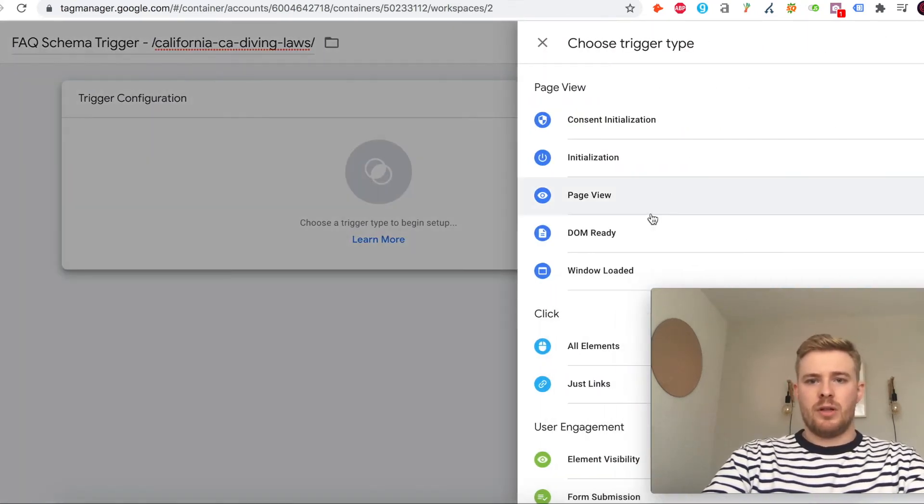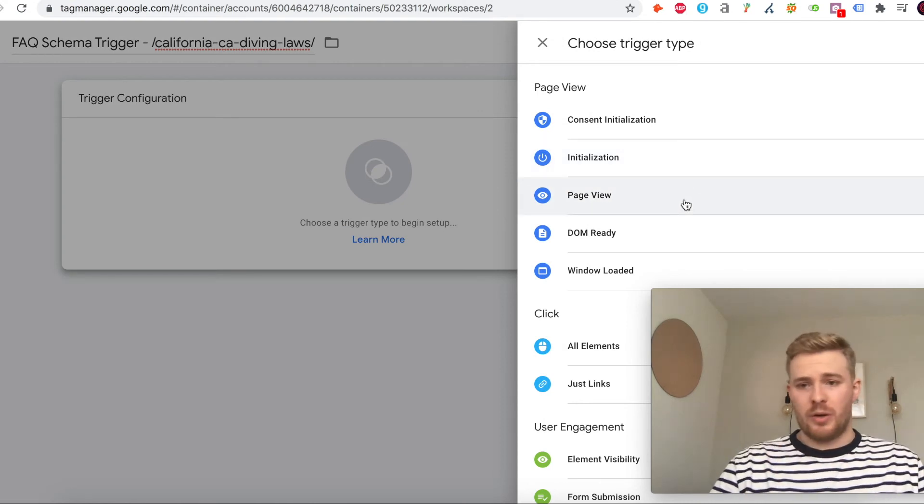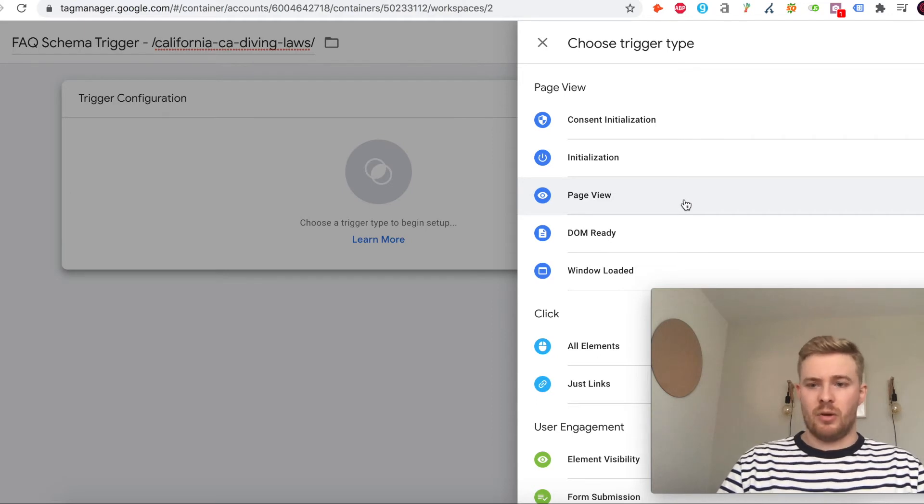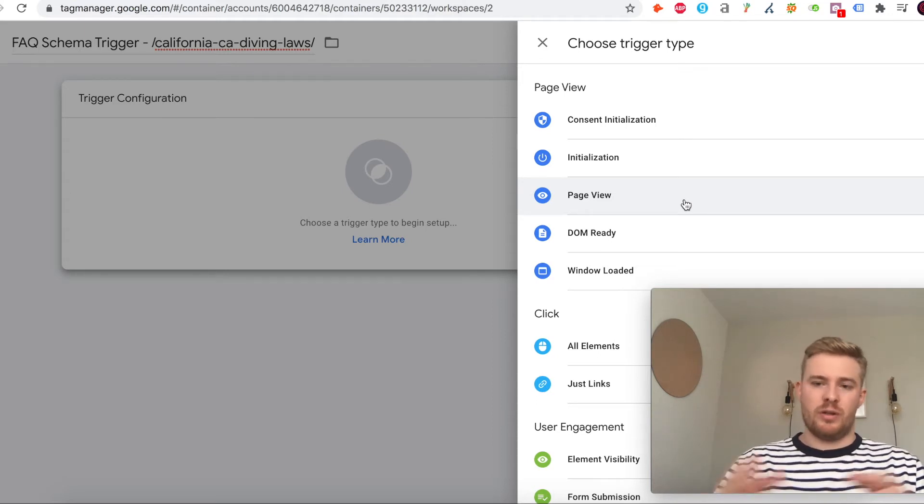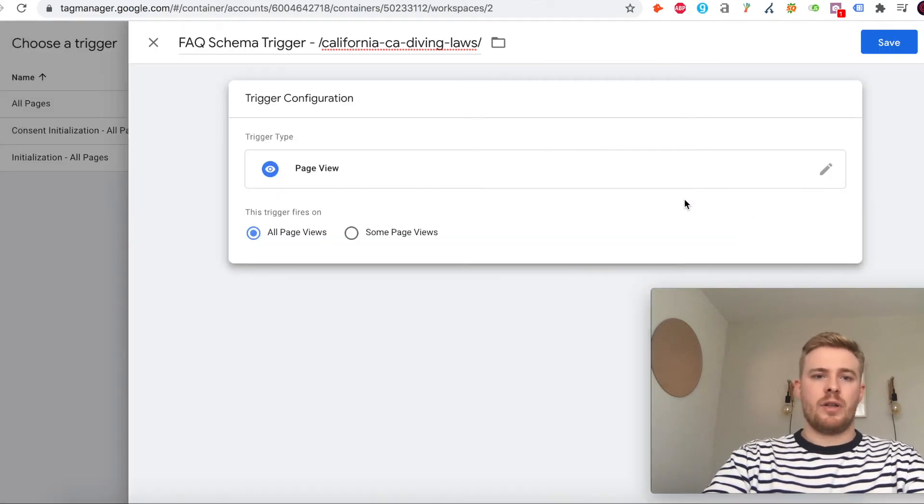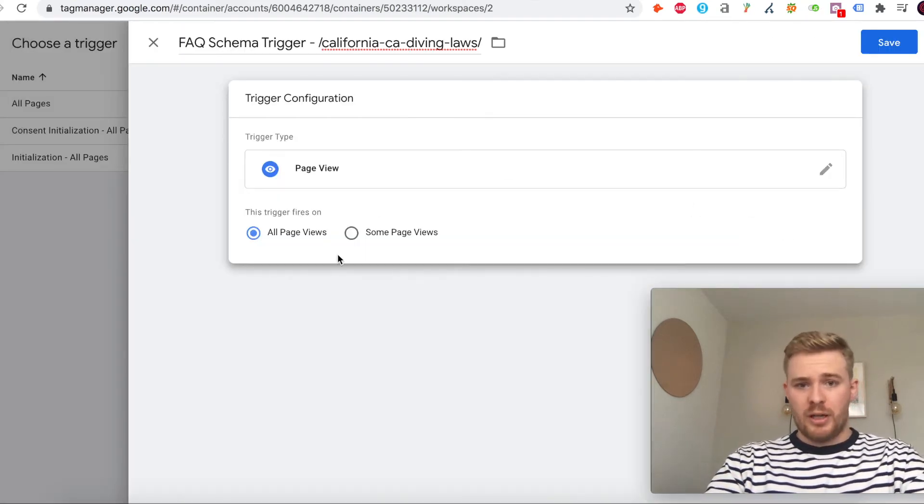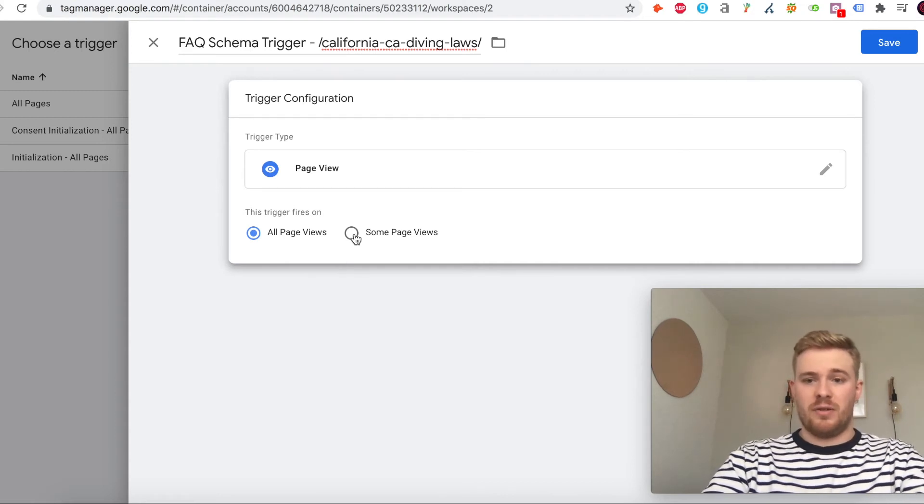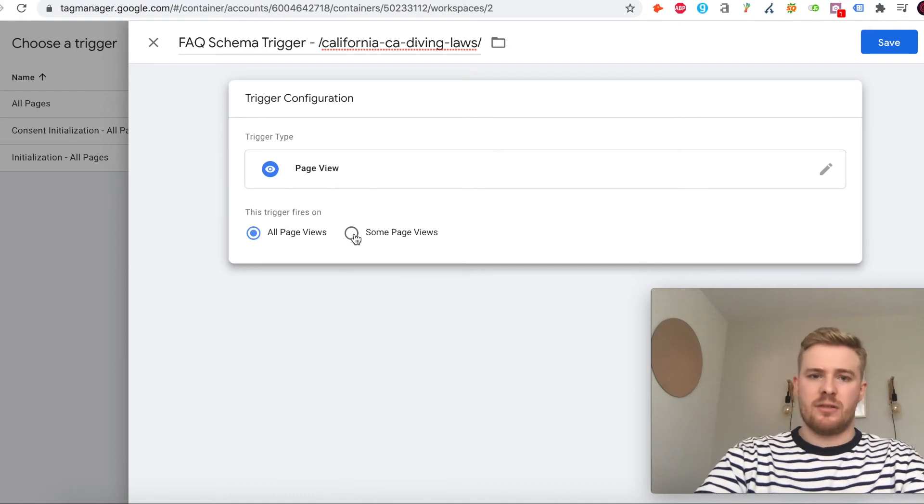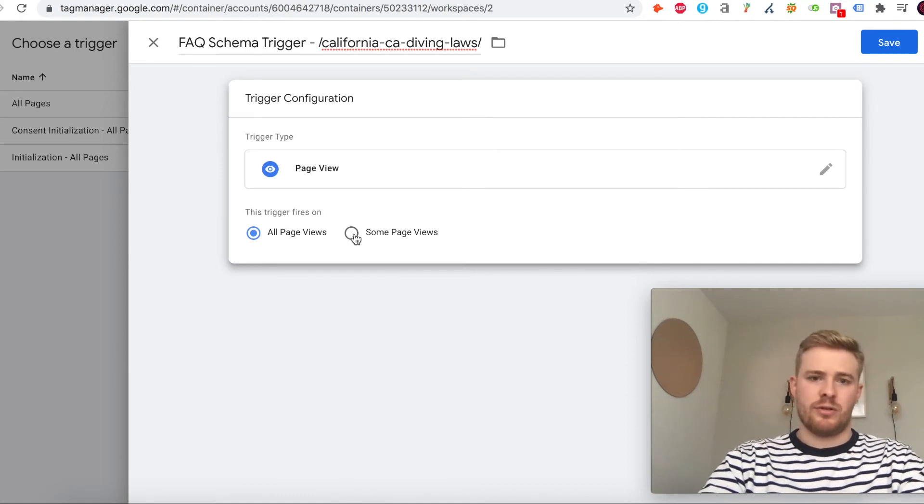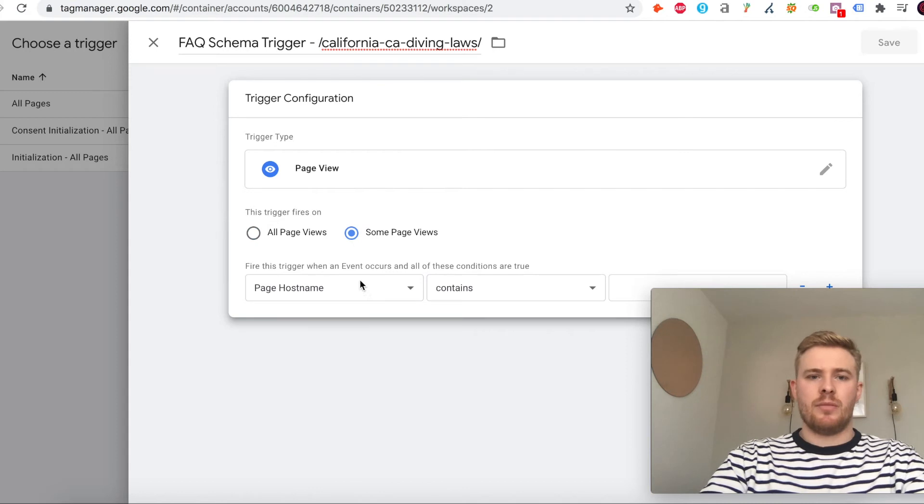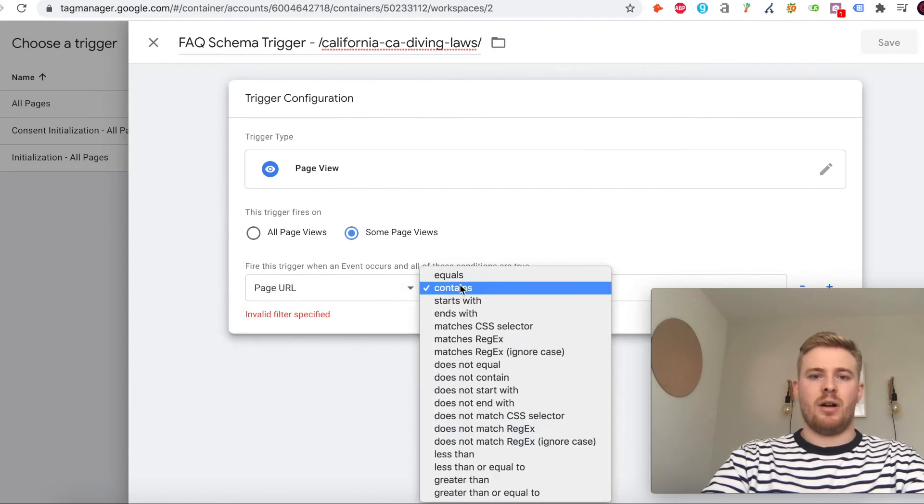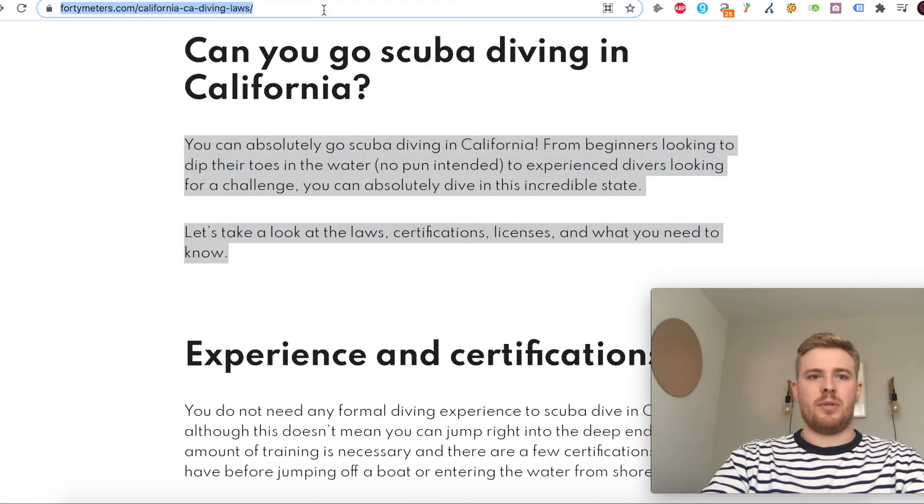What we want to do is every time a page view is triggered on that page, we serve that FAQ schema. We want to select page view. It's not going to be all page views because we're not serving that schema throughout the site. It's just going to be for that one page. It's not like organization schema where it's site-wide or breadcrumb schema. We'll put some page views, then page URL equals, then we'll jump back into that page, paste that URL in there.